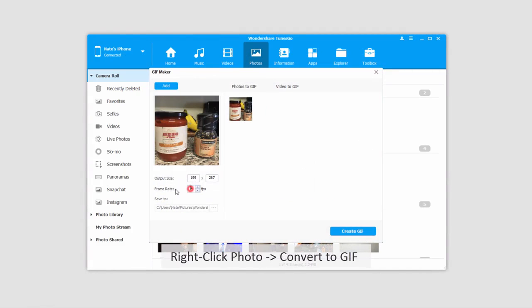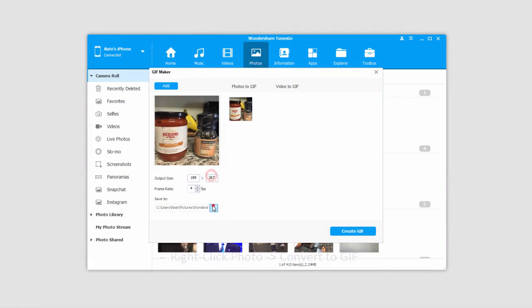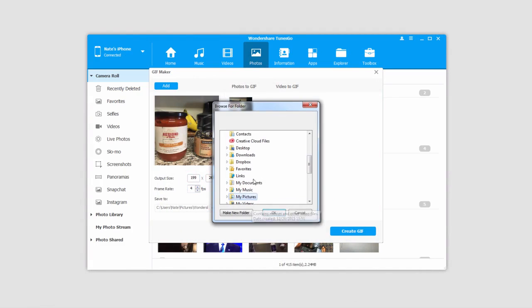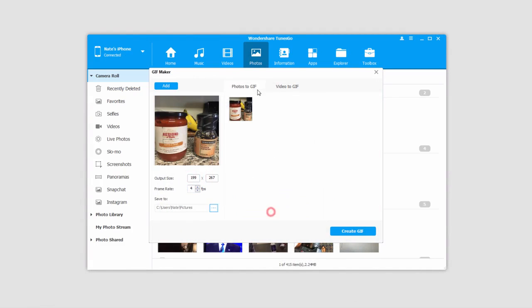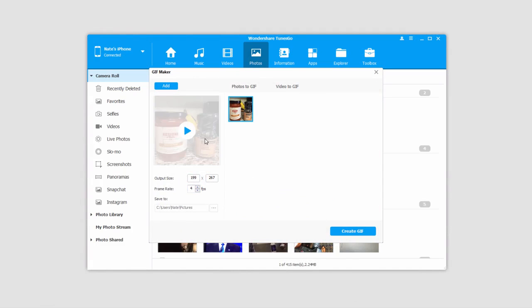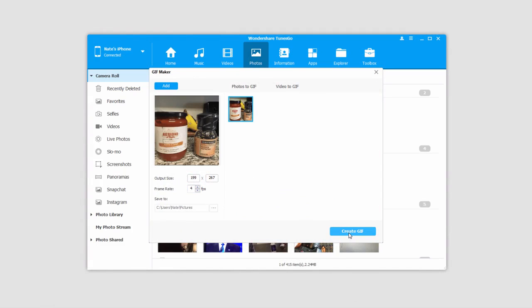We can adjust the frame rate and the output size as well as the path it will save to. But since this is just a still image, it won't make a huge difference on the frame rate side. Once we're happy, we'll just click on Create GIF.